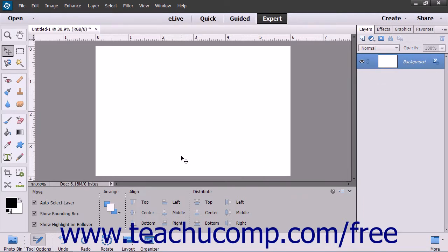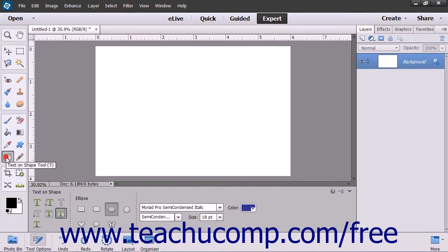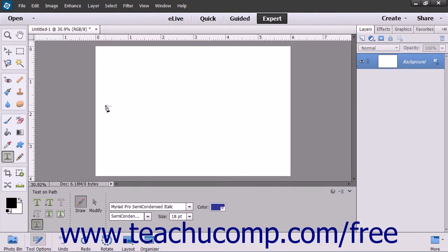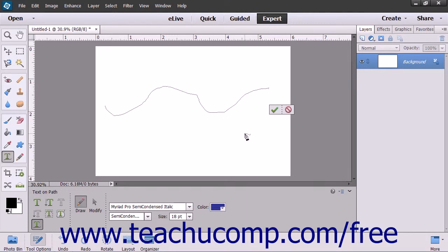To insert text along a custom path you draw, select the Type tool within the toolbox, and then select the Text on Custom Path tool in the tool options bar. Your mouse pointer will turn into a pen icon. Click and drag to draw a path where you want the text to appear. The selection will become a solid line. When you are done, click the green checkmark to accept the path, or cancel to discard it.